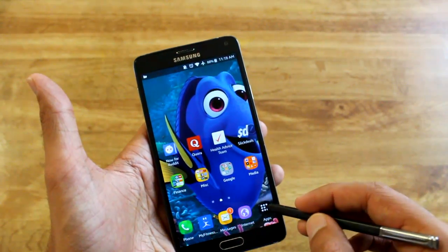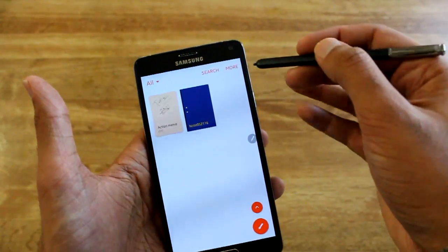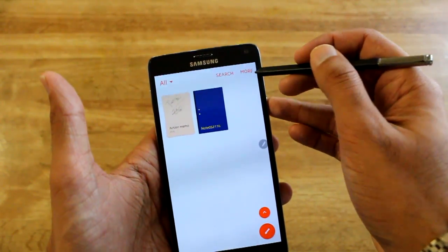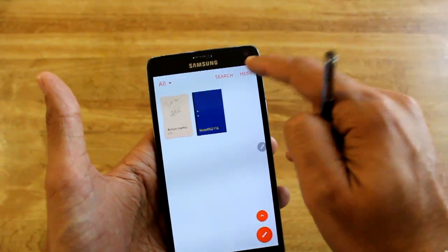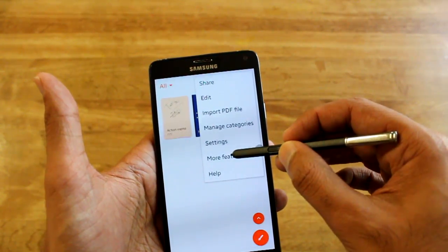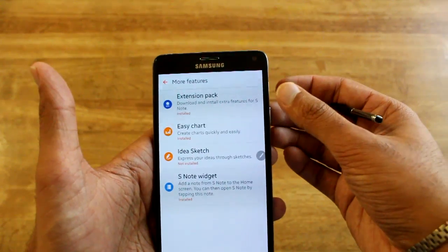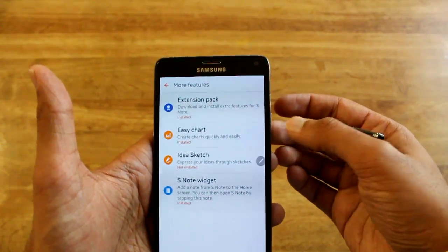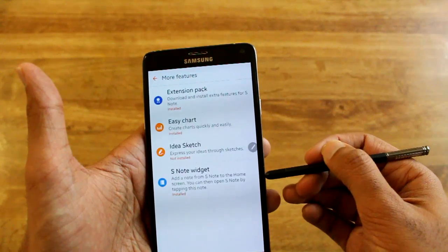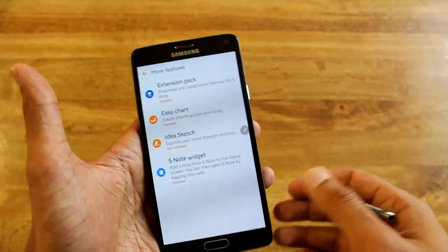So once you actually go into S-Note, you want to hit More, then More Features, and then you can download it from here. So you make sure you get the Extension Pack that has a lot of good features, and then the S-Note Widget, which will be able to pin the note to the home screen. So make sure you get that one for that.